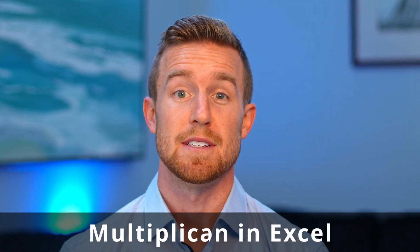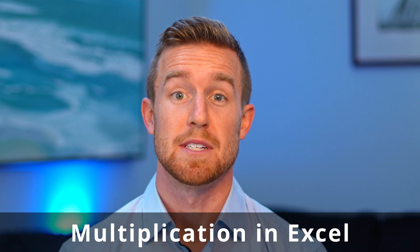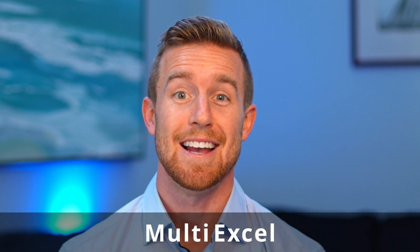Multiplication in Excel doesn't have to be difficult. In this video, we'll discuss how to multiply cells with an arithmetic operator and with a formula.